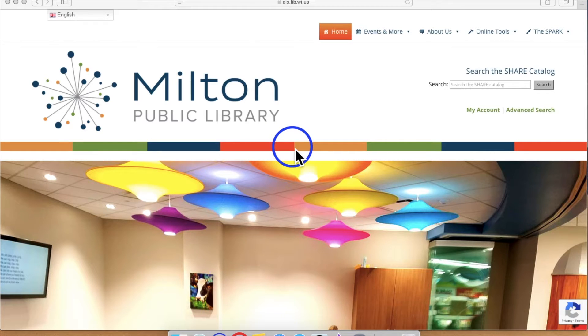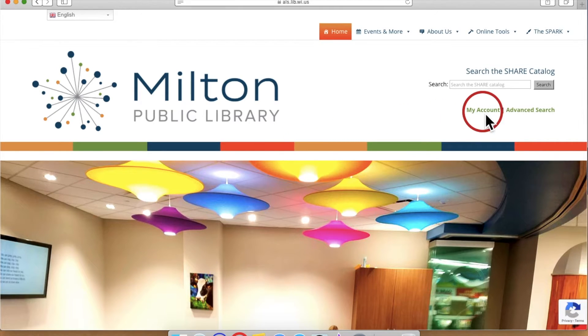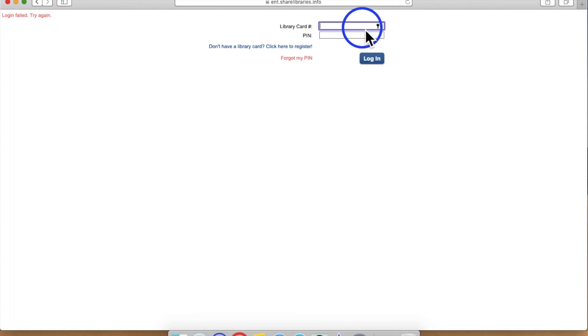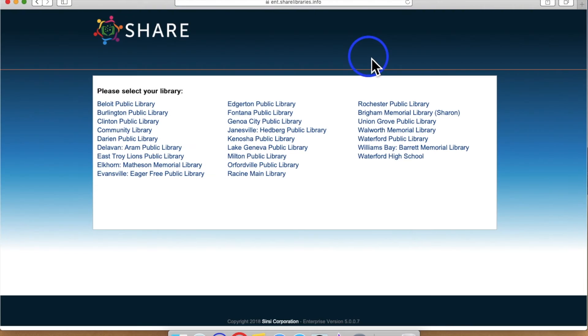In order to log in to your account, you must navigate to the area underneath the Share Catalog search bar and click on My Account. You will then be prompted to input your library card number and the PIN associated with your library account. If you do not know your PIN, contact the library for assistance. Once you click log in, you will be asked to choose your library.